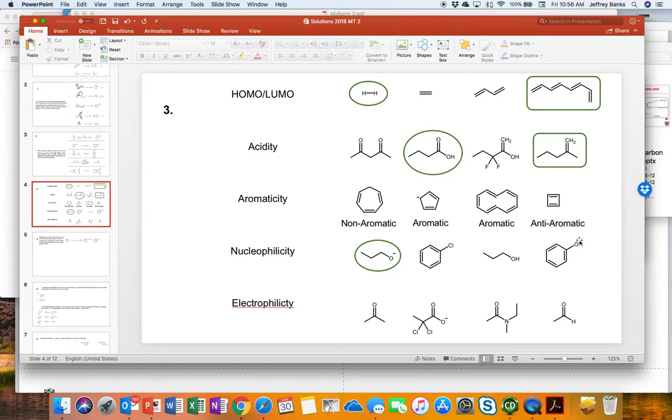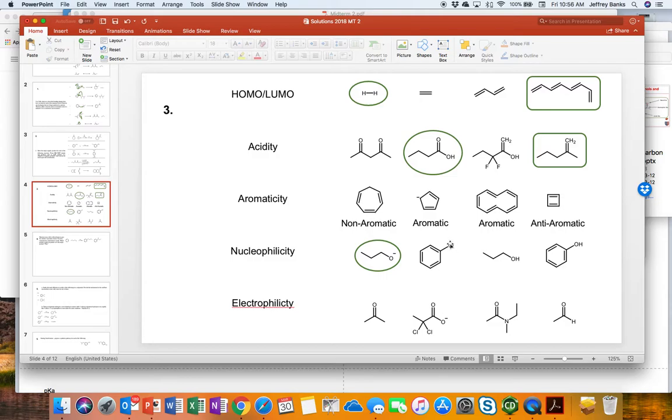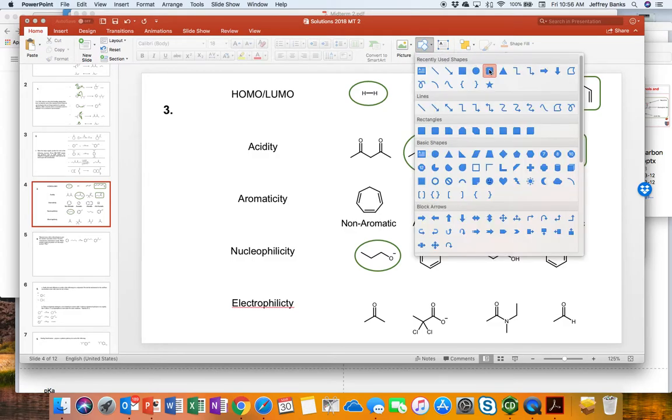Here we have an electron donating group. And it donates through resonance. Lone pair of electrons on that oxygen can delocalize into the ring. So this thing is a decent nucleophile as far as aromatic systems are going. This one has an electron withdrawing group. It does have a pair of electrons that can donate. But inductively, chlorine is quite electronegative. So this is our worst nucleophile.